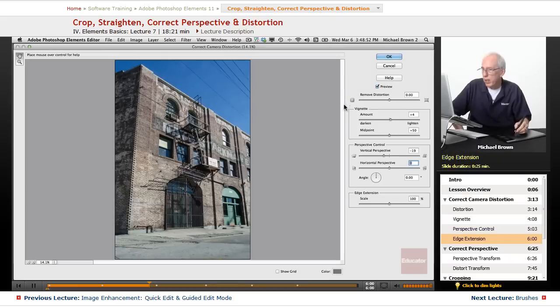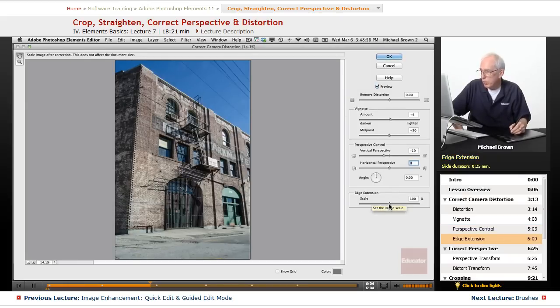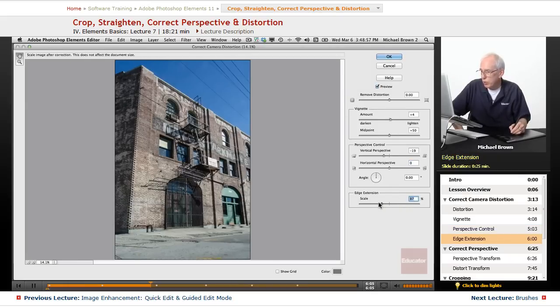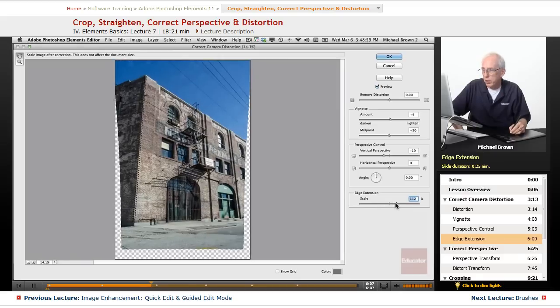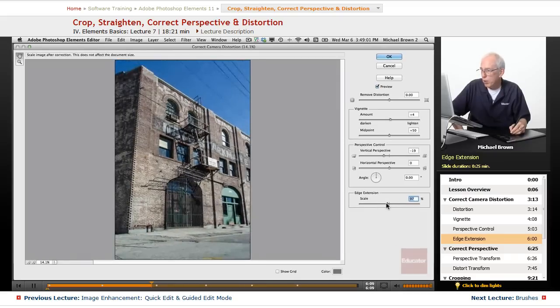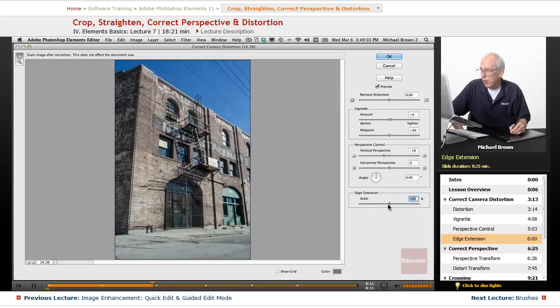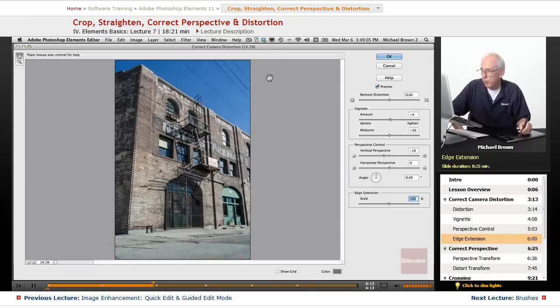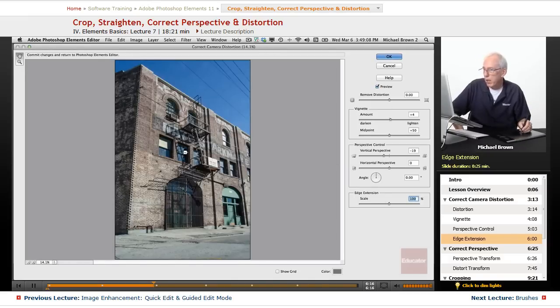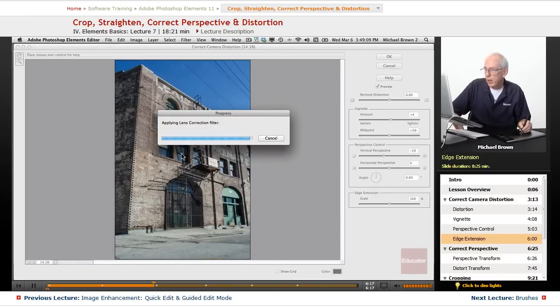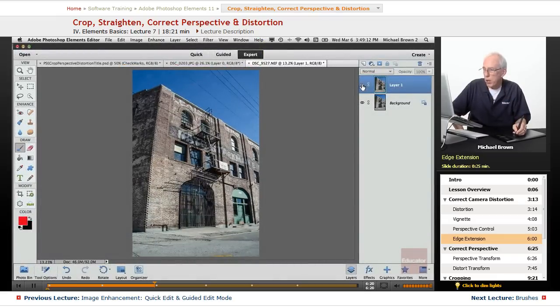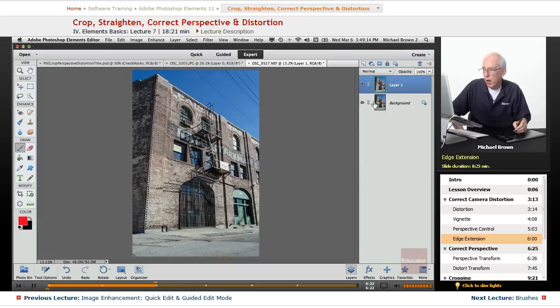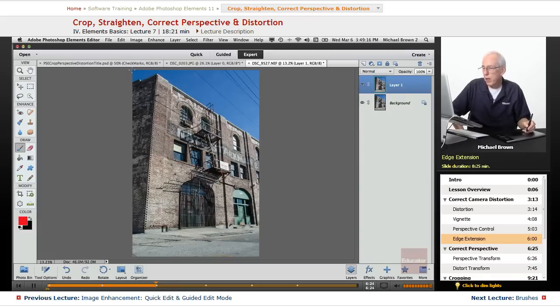So let's go ahead and accept that. The edge extension, what that shows you is where you've done it. You can just show larger or smaller, just pull it up or pull it down, so that you can pull some of that back in. But we're going to leave it right here. Click OK. And now it's applied the corrections. There's where we started, and there's where we are. Everything's looking good. Now, what we want to do now...